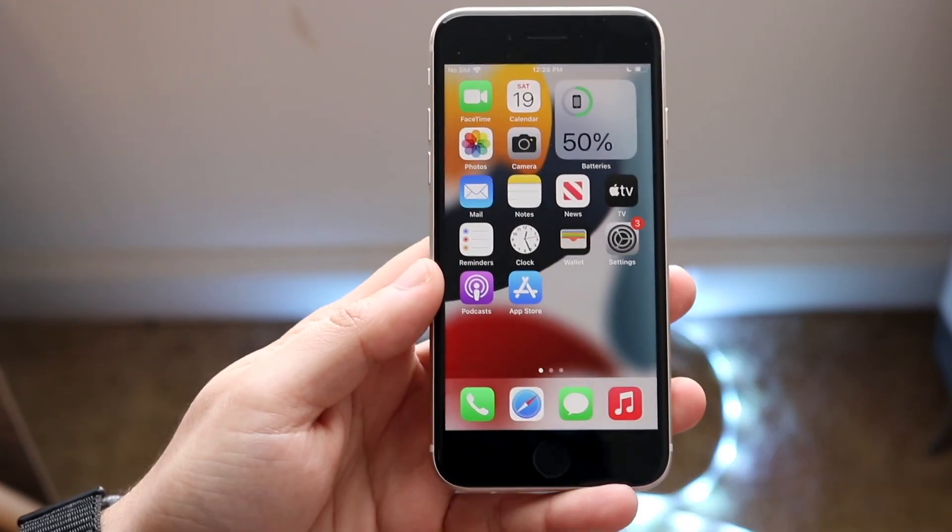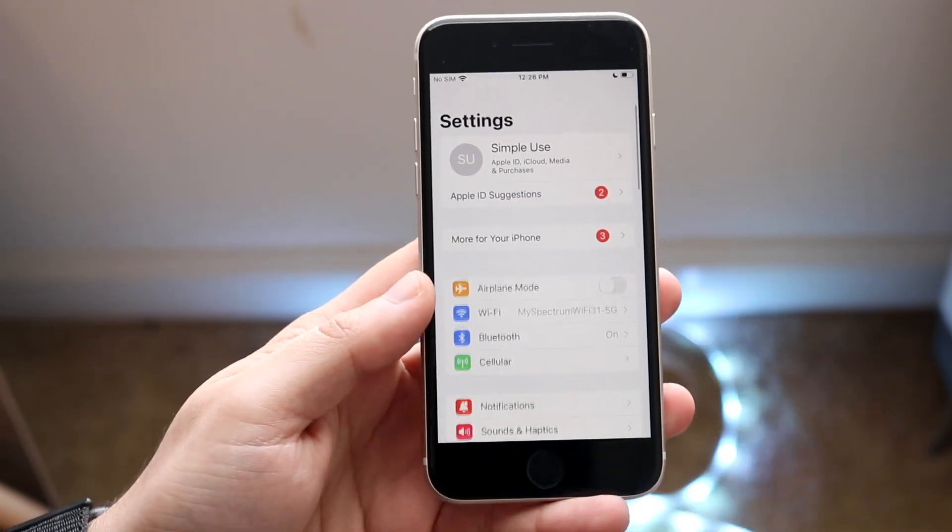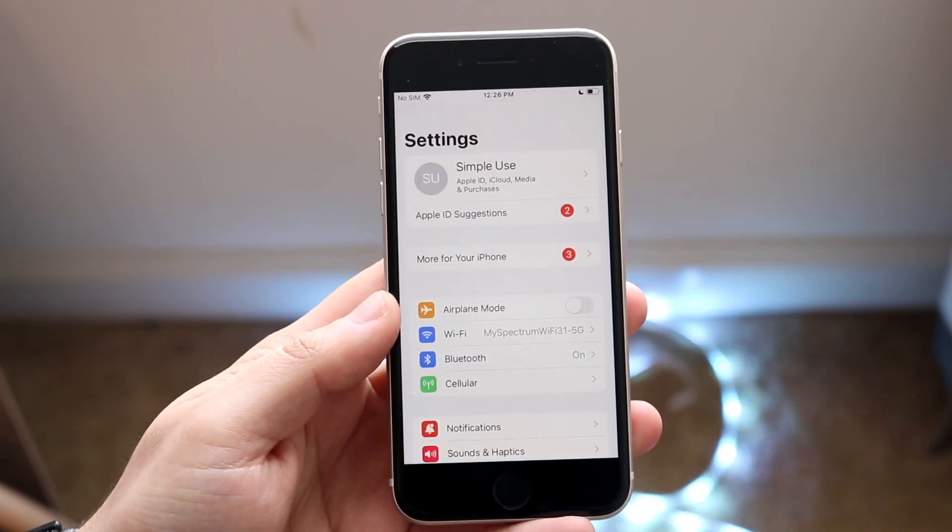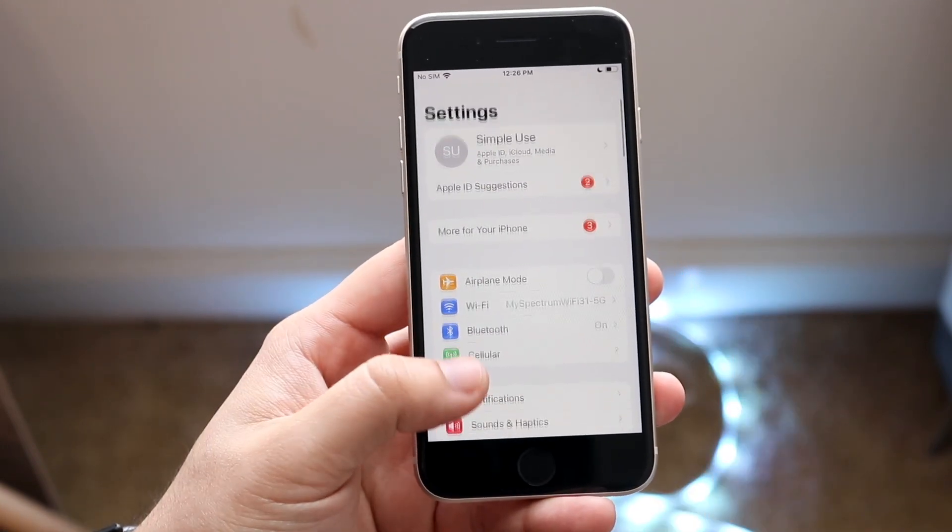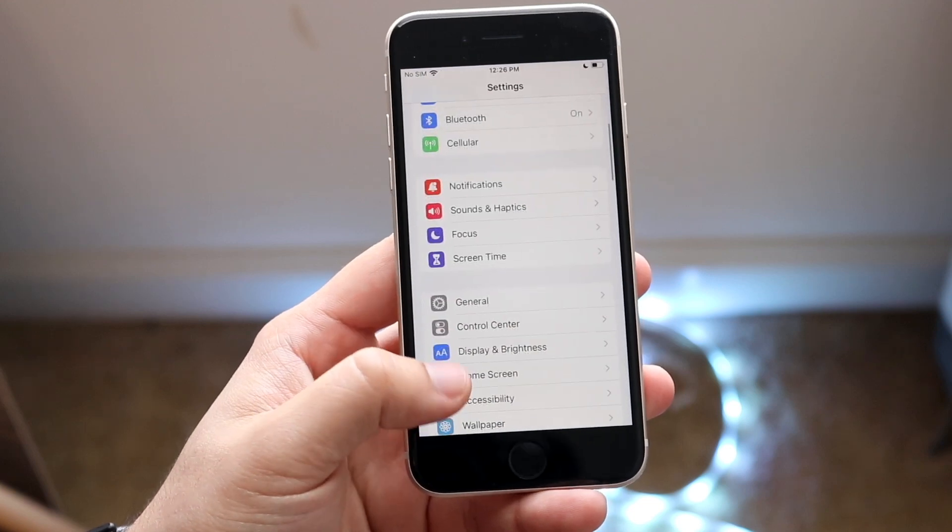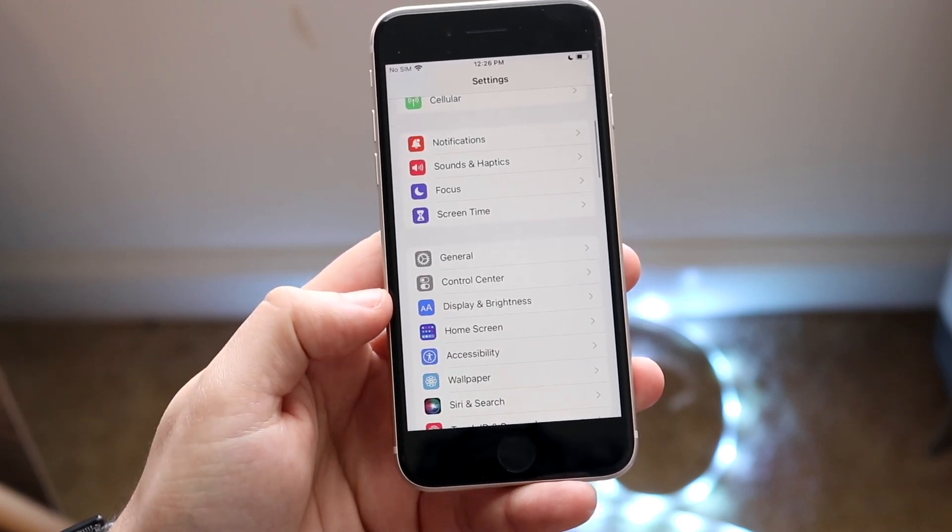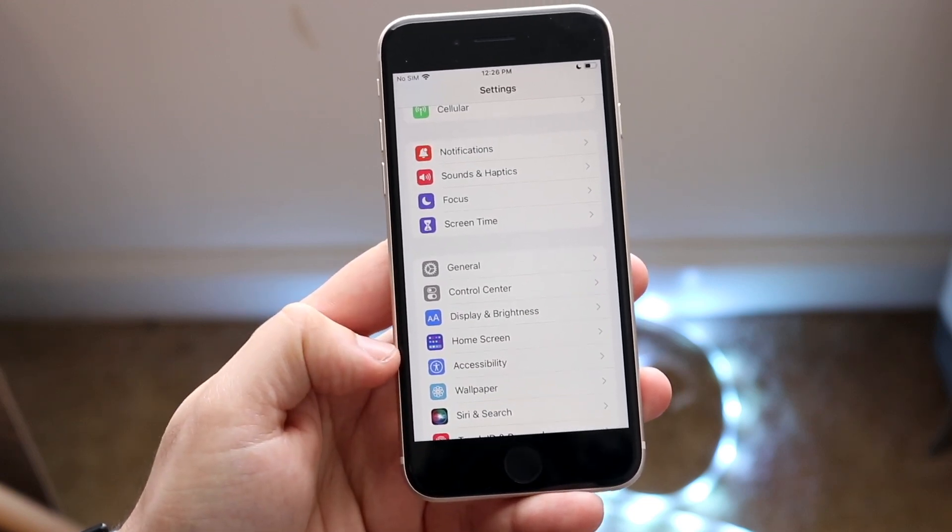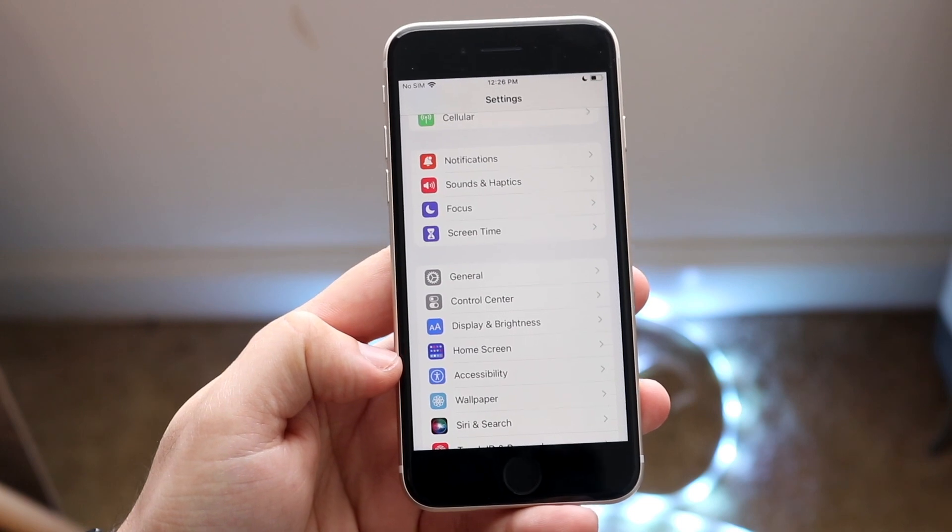What you want to do is make your way over to your settings application just like so. At this point, you want to scroll down until you get into your accessibility option right here.